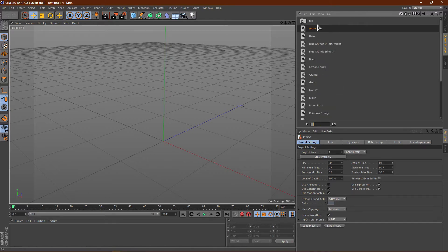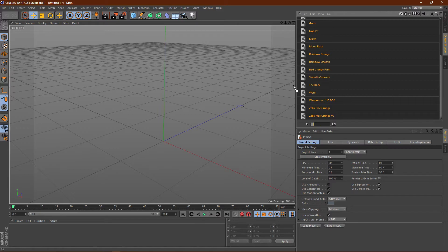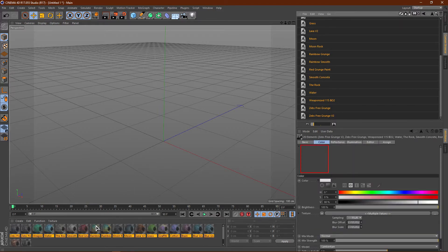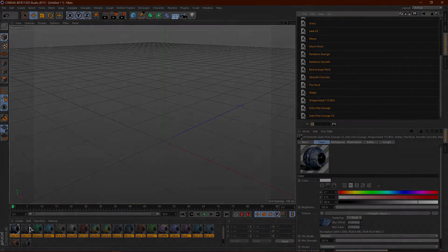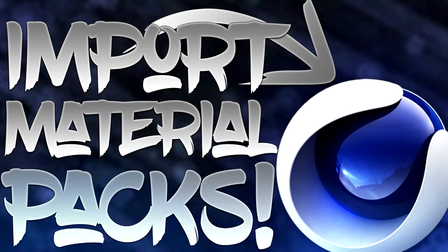Go ahead and click the top material, scroll down, hold Shift, click the bottom material, and then just drag the materials in. Once you do this, it will start loading up. So that's pretty much it guys — this is how you move materials from material packs into your Lightroom.